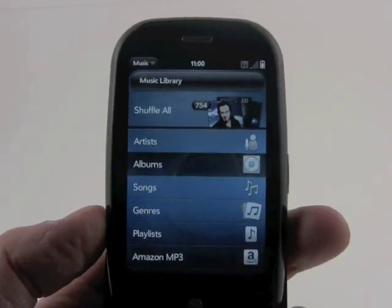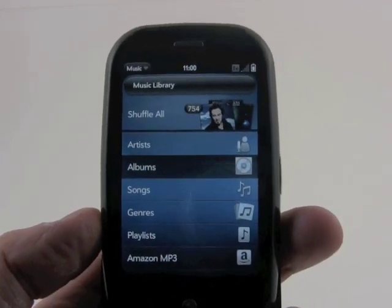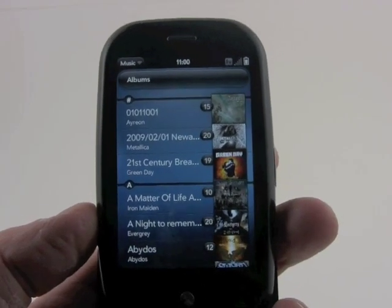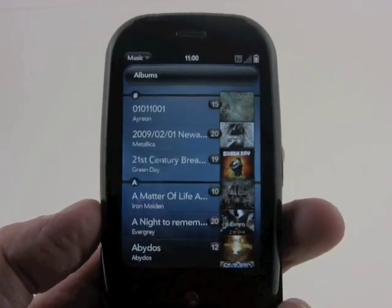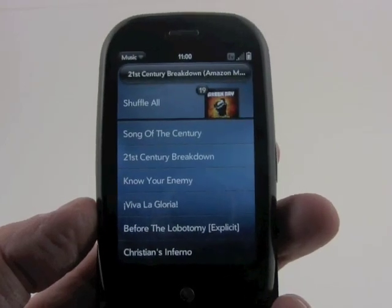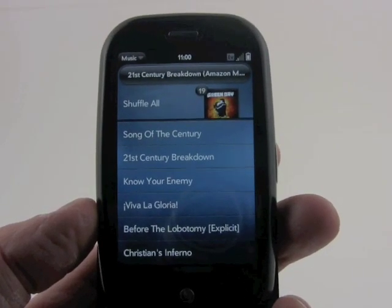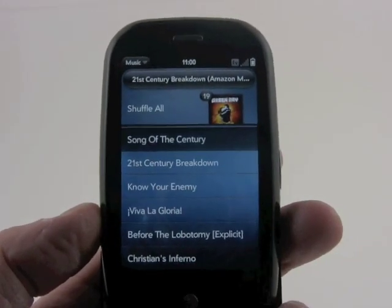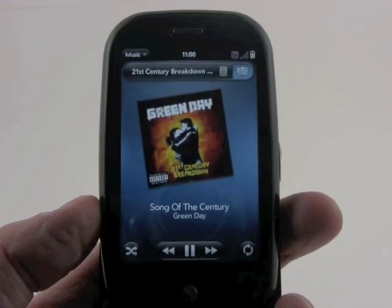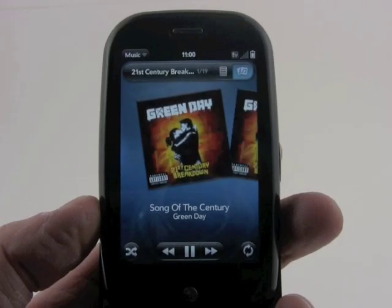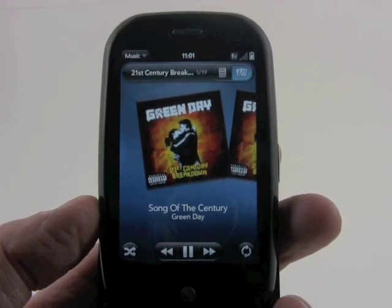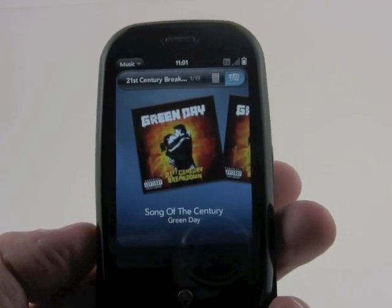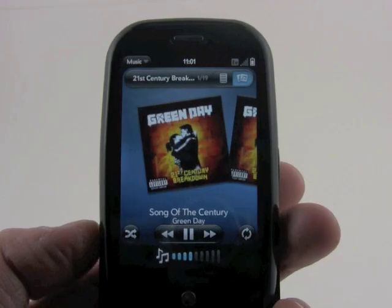Let's sort by albums. You'll see all our albums here — I've been enjoying the new Green Day CD lately, so here it is. We can shuffle this album or just start playing it. When we do, you'll see album art displayed and some on-screen controls for navigating the music.